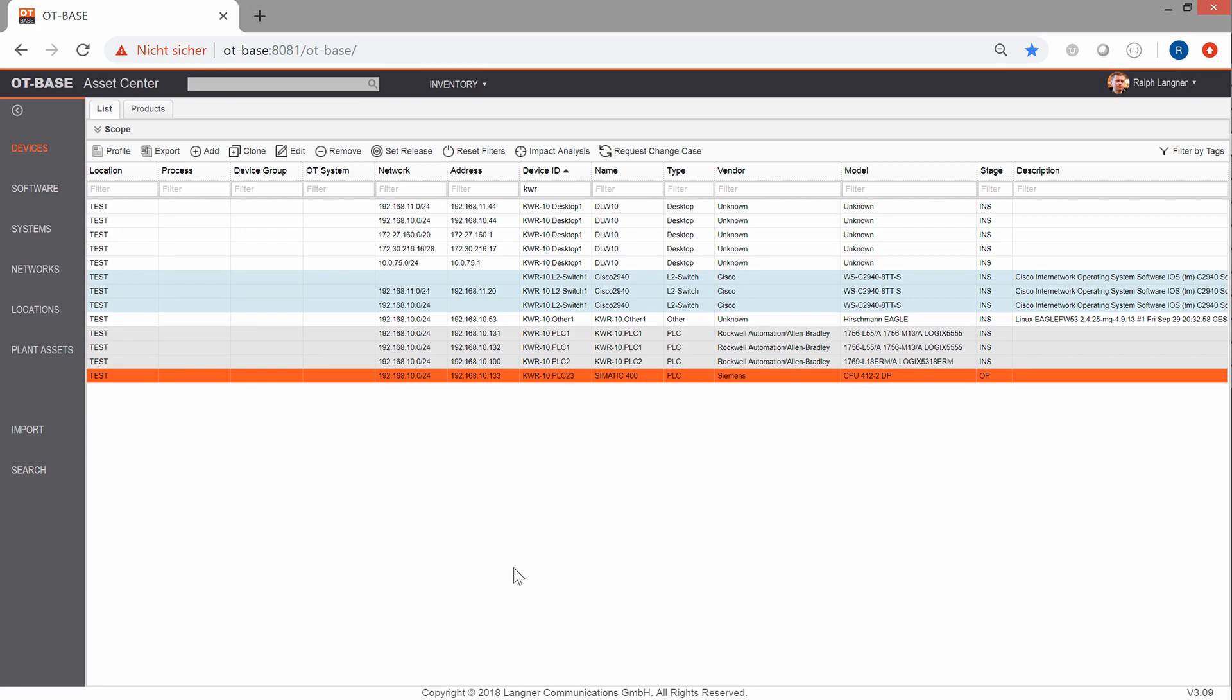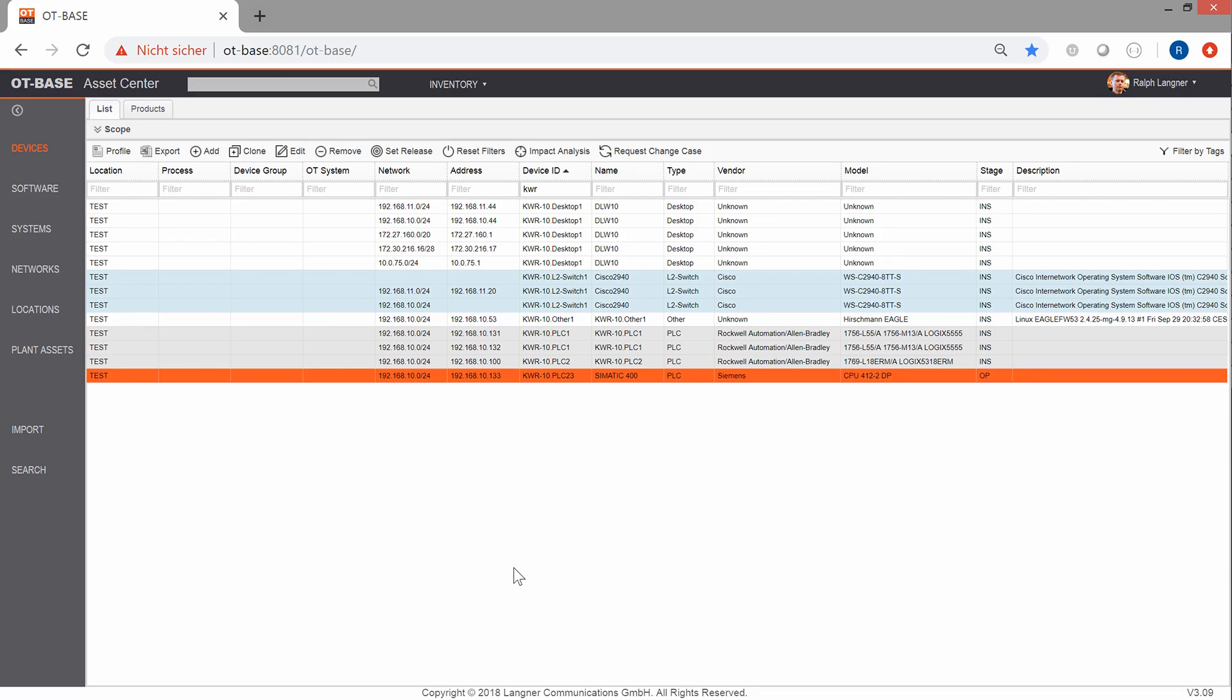In production use you would only use the OT-based asset discovery configuration client as the name implies to configure asset discovery on the various nodes that you have installed and that is pretty much a one-time operation. After that configuration results are automatically transferred to OT-based asset center every 24 hours. And this is how it looks like in asset center so you see a couple of the devices that you have seen before in the configuration client.